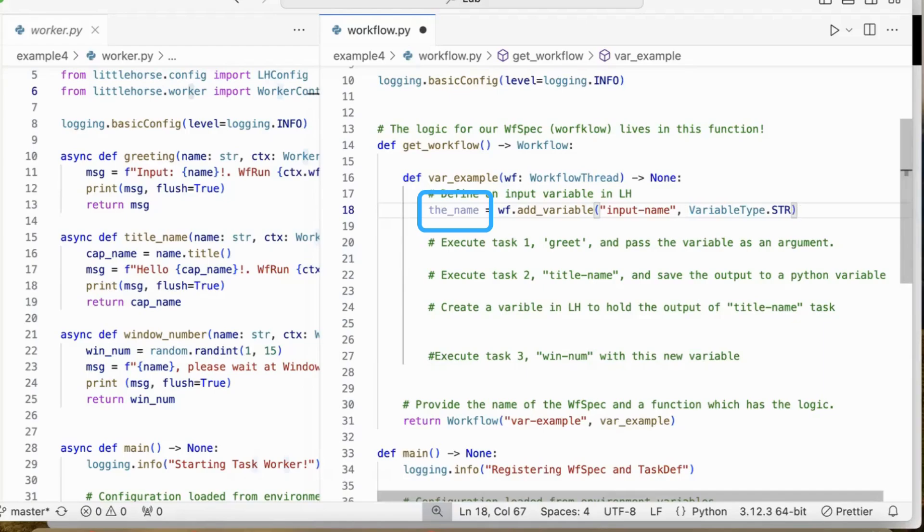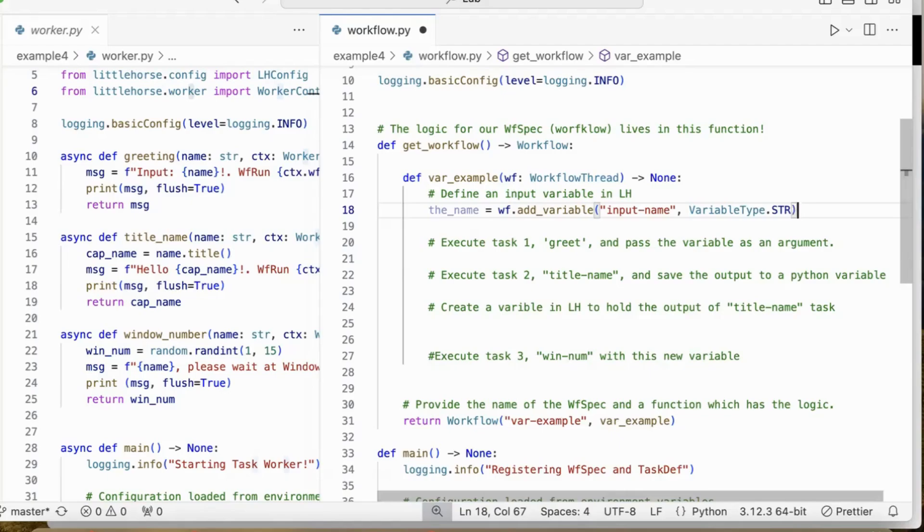Now, because they both are variables, you can change the value of the name in this Python workflow specification. You can also change the value of inputName, which is a workflow variable, and it's stored in the LittleHorse engine.